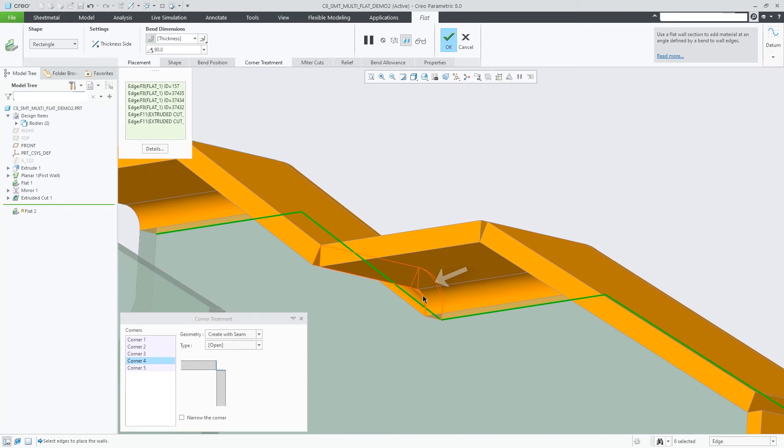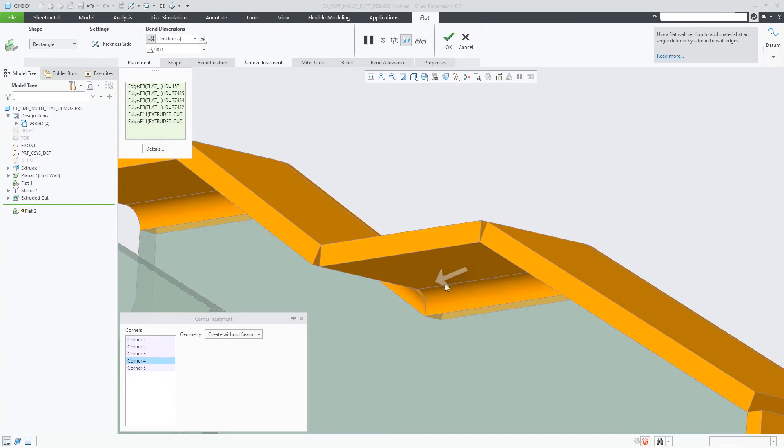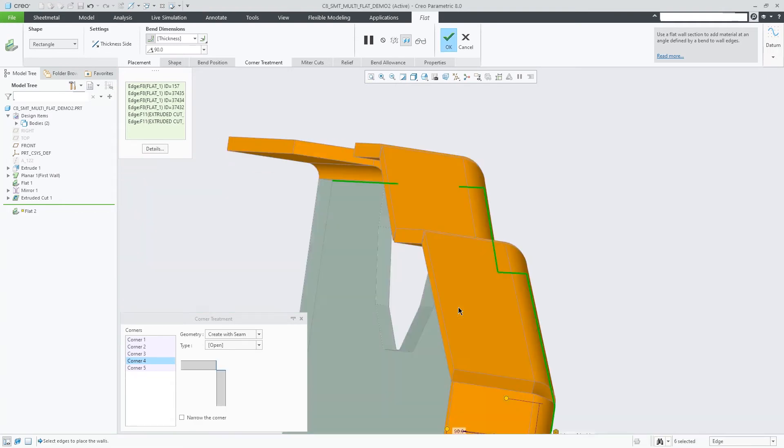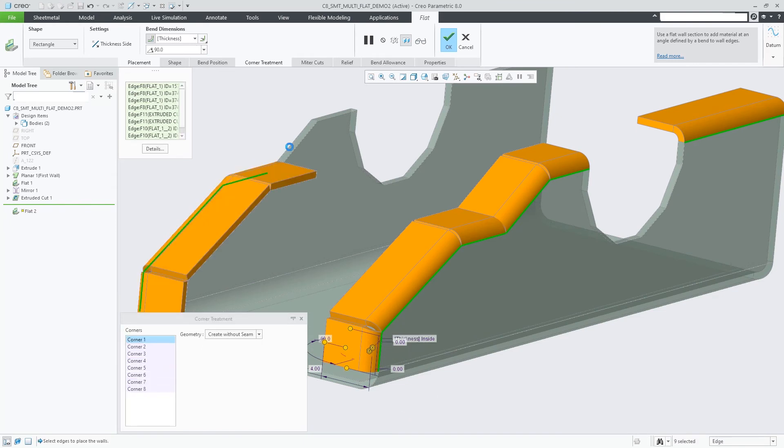For inner corners, a default setting of Create with seam is preferable and used. This automatically avoids overlapping geometry in concave wall-to-wall situations as illustrated here.